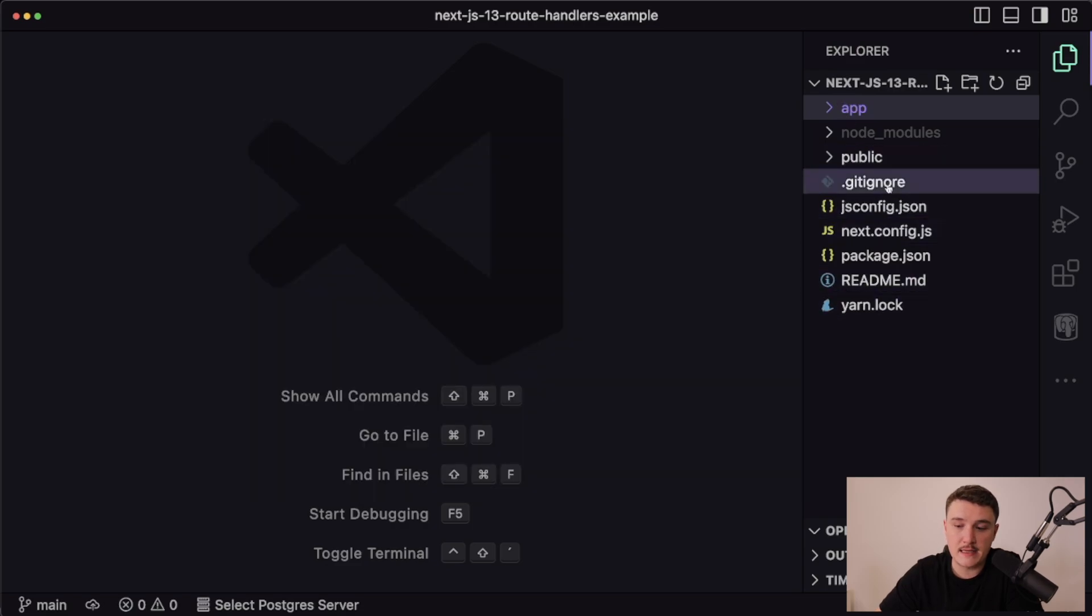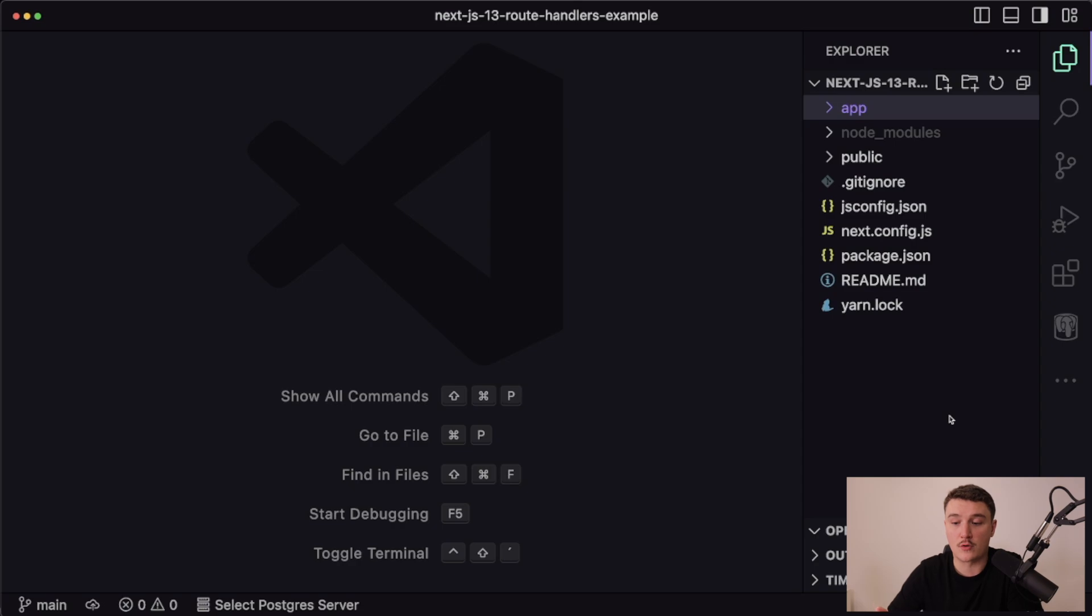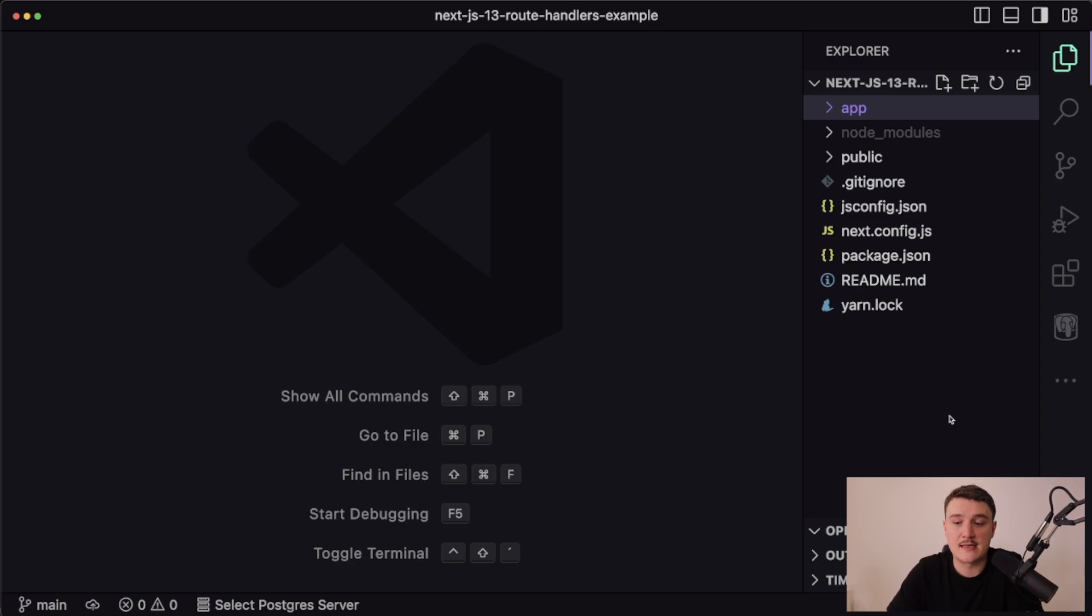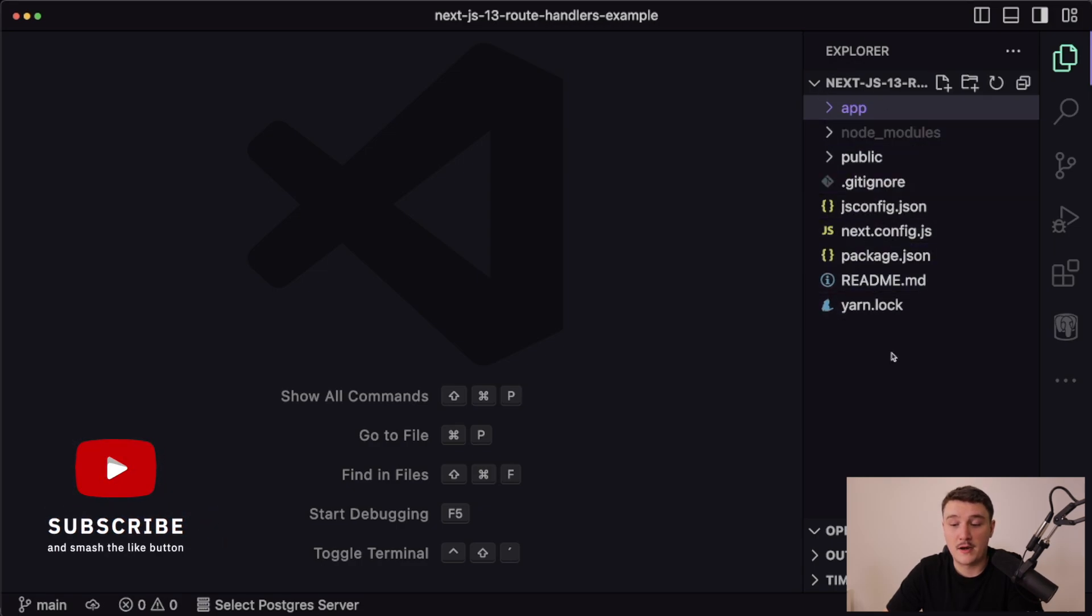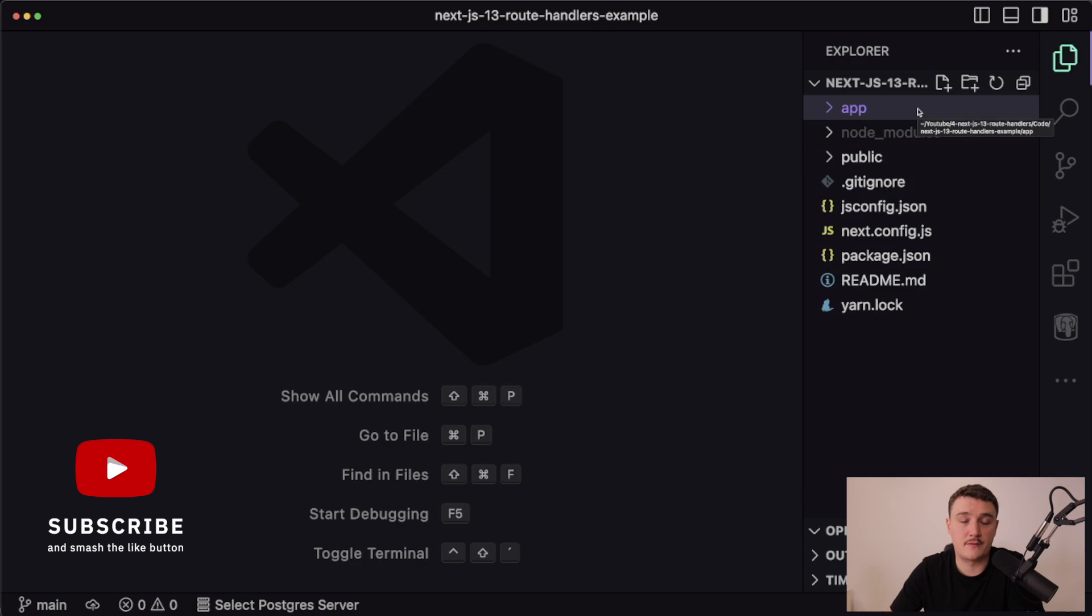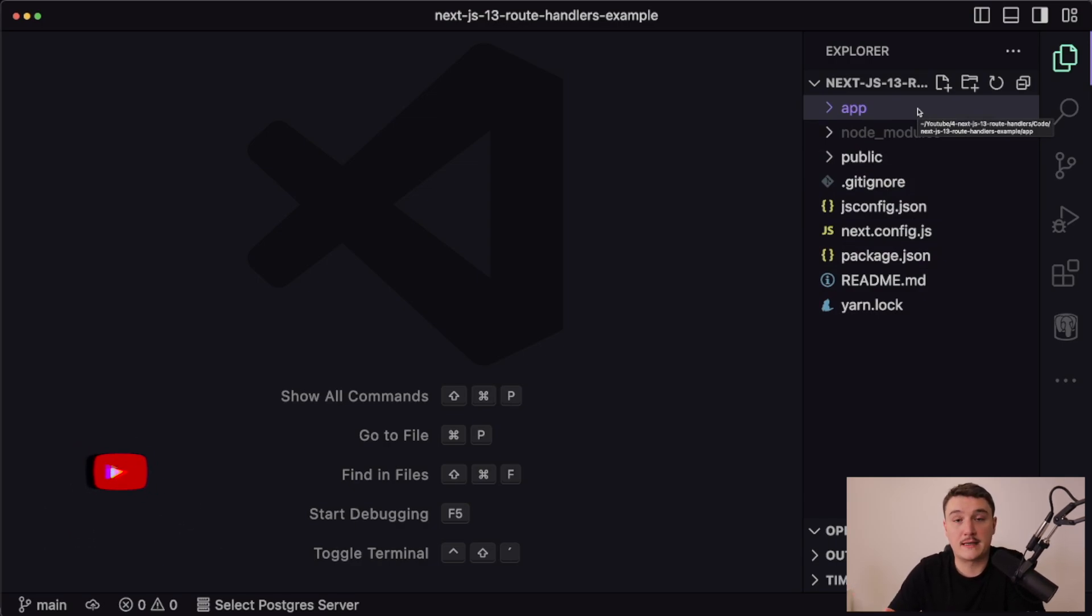As you can see, it didn't create a pages directory anymore, which it used to do before this. Actually, I tested this out like six hours ago and it still generated the pages directory, but looks like they got rid of that now. It's just using the app directory if you choose to use it when prompted when creating the project.